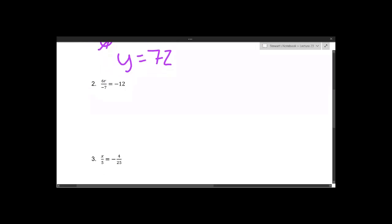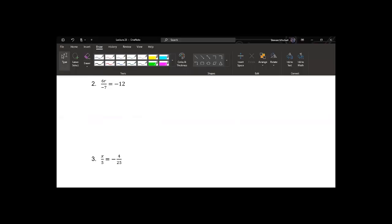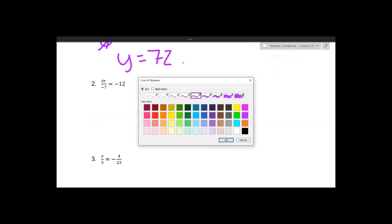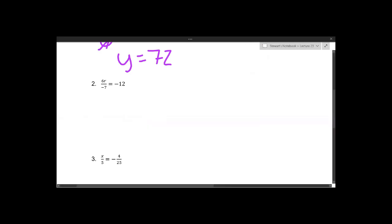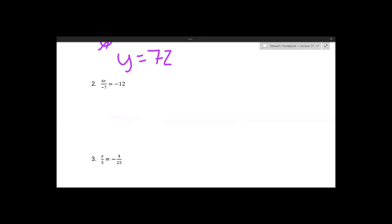In number two, we see the variable is being multiplied by something and divided by something. You can do this in any order you want. I personally prefer, when I see a situation like this, to clear what's in the denominator first because it makes it a bit easier to look at and visualize. So we have 6r over negative 7 equals negative 12.